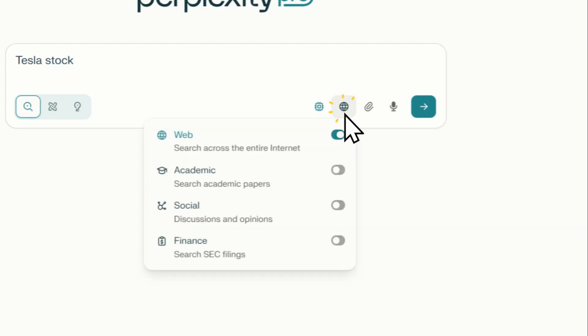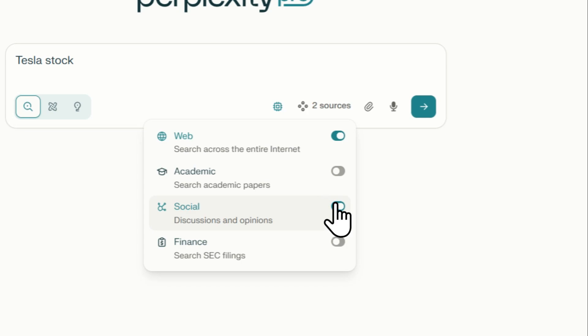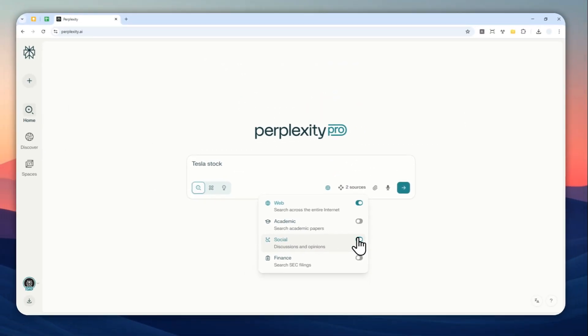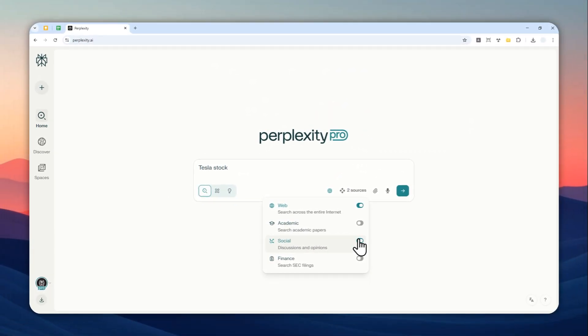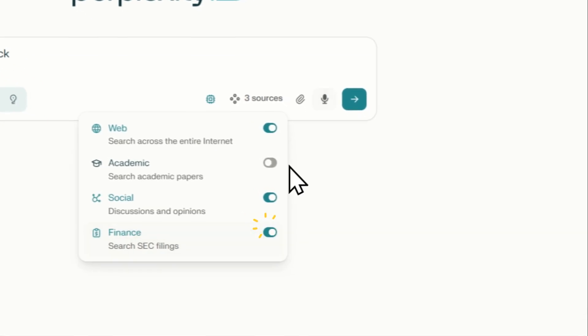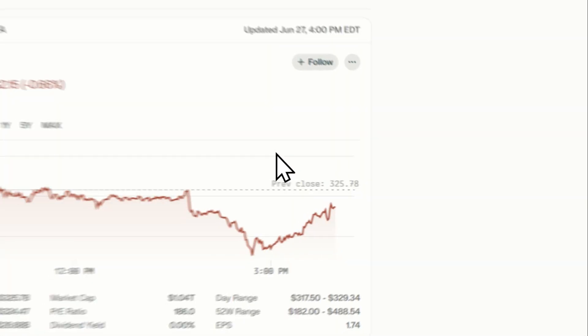You can enable social if you want to get some insights from forums or what people say on social media, and you can enable a finance option as well. You can send a message and just wait for Perplexity to generate the answer based on your query.